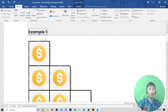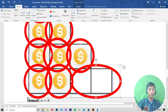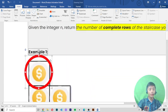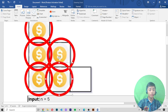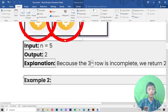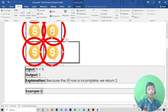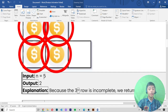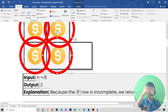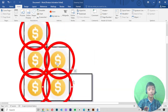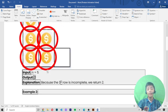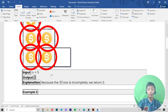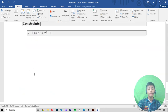Coming back to case one: in the five boxes there is a dollar sign, but in the last row there is no dollar sign. That's why I write n equals five and the output is two, because the third row — the last row — is incomplete. That's why we return two. I hope you understand both case one and case two.